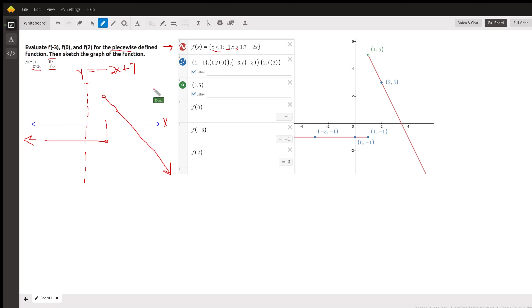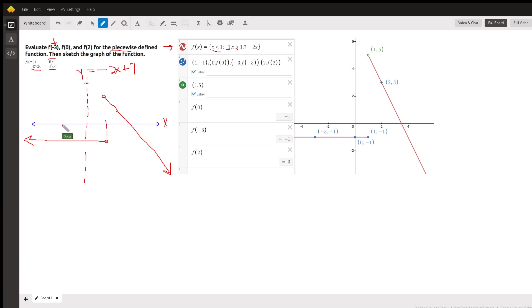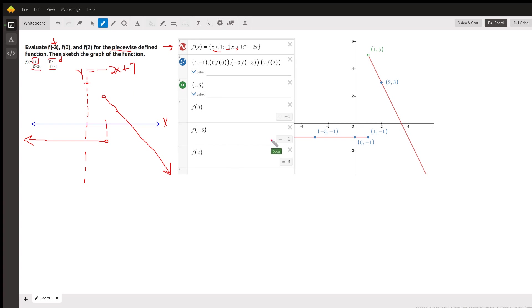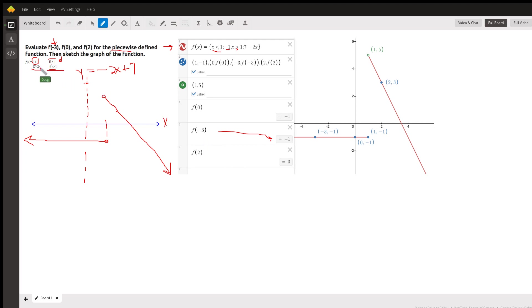And when you decide how to evaluate f of negative 3, you decide which rule to use. Where does negative 3 fit in the domain? Well, it's in this piece right here, so that means we use this rule. So f of negative 3, right here, is negative 1. And f of 2, we use the second rule because 2 is greater than 1. 7 minus 4 is 3.